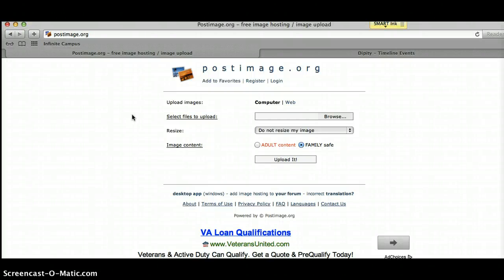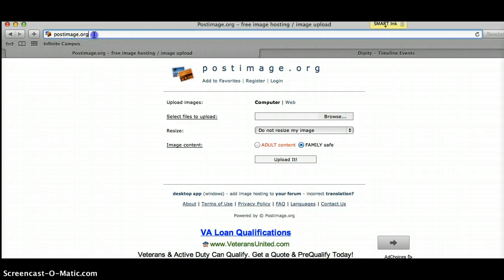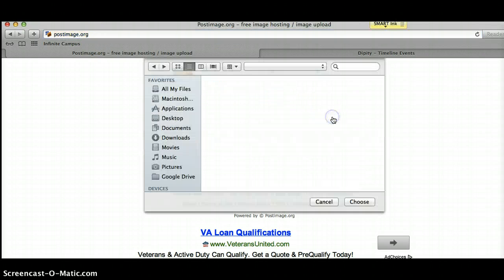When you want to post an image to your timeline, you're going to go to postimage.org, and then you're going to click on Browse.